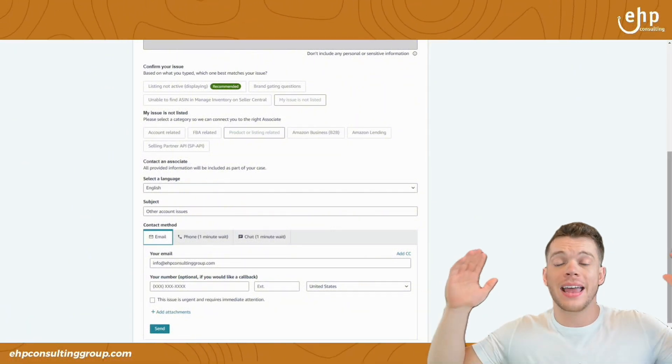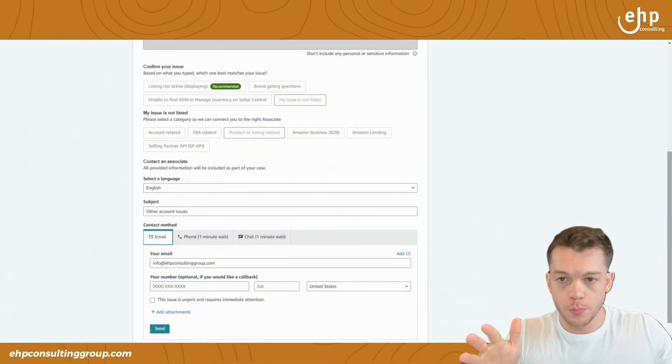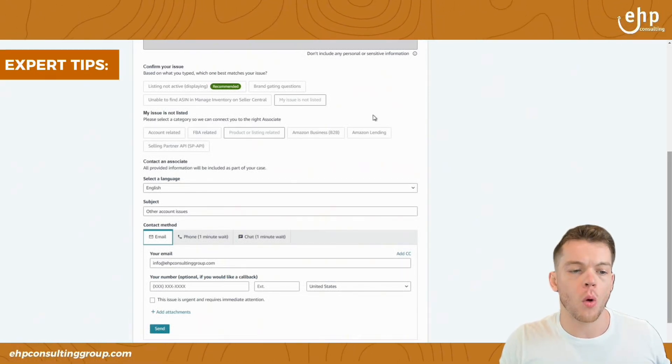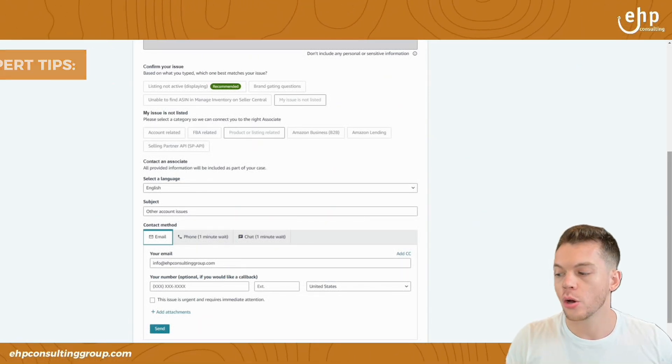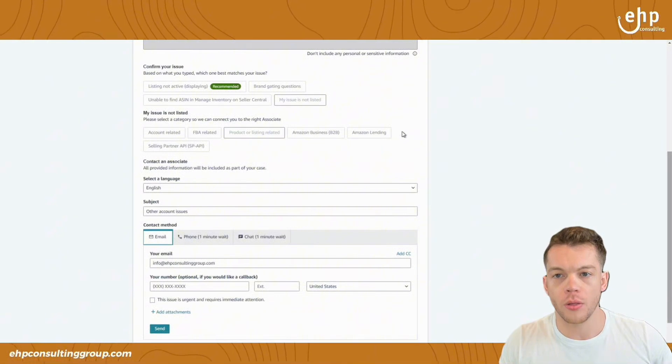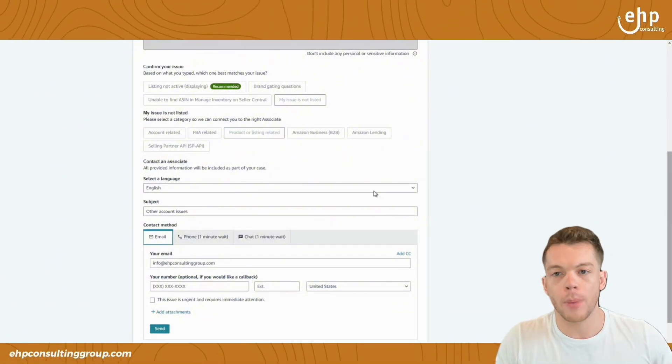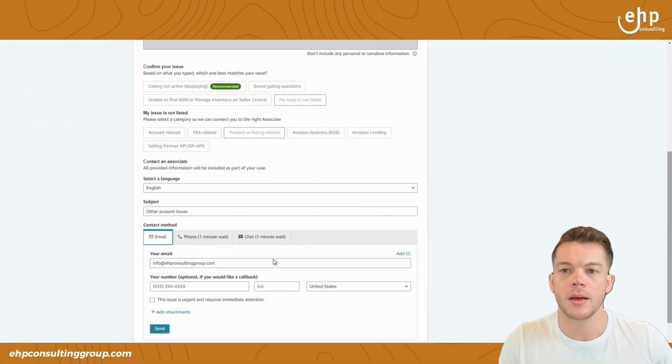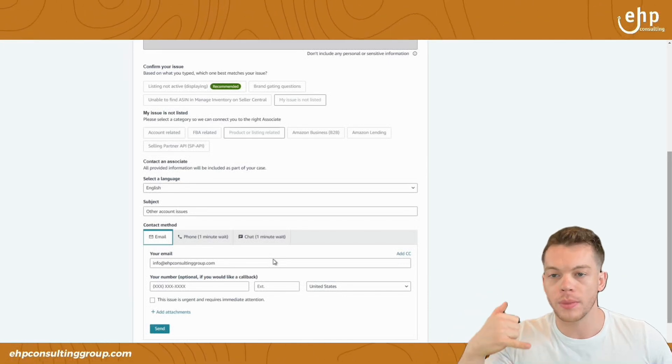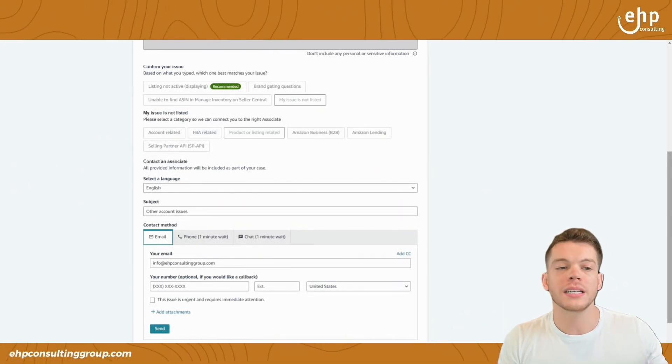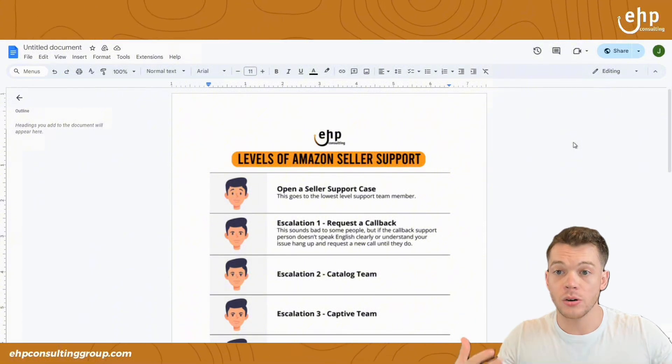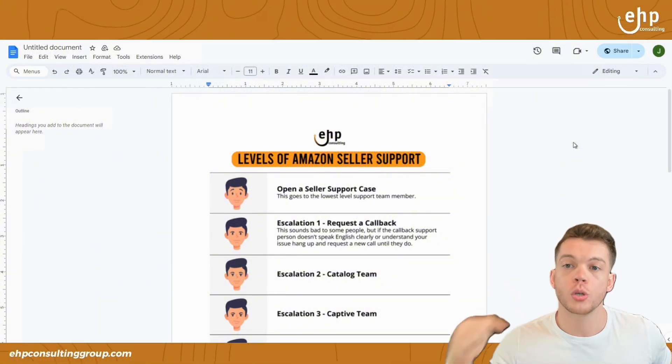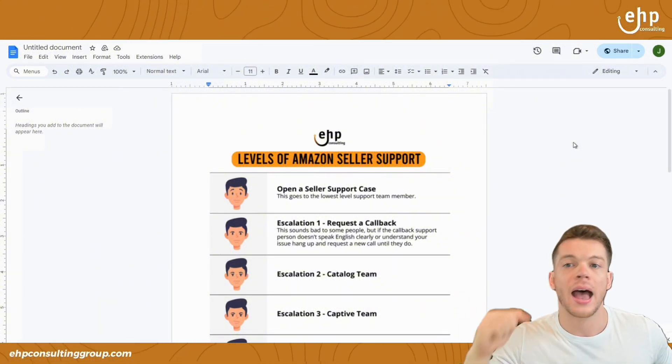Thanks for making it to the end. Here are my super secret expert tips. And number one is going to be calling Amazon every other day. So I wouldn't bombard them every single day. But once you open this email, you're going to wait a day and then call them the next day because it only takes one person that cares or has the power in the company to reinstate your listing.